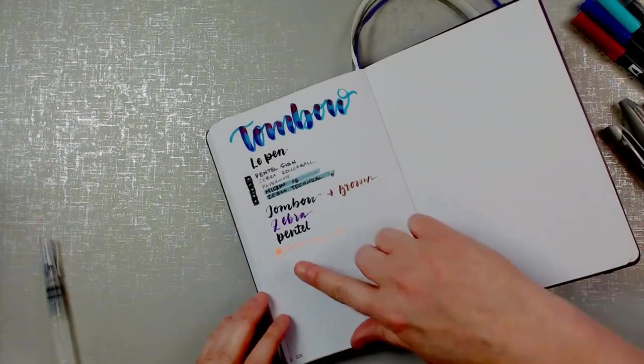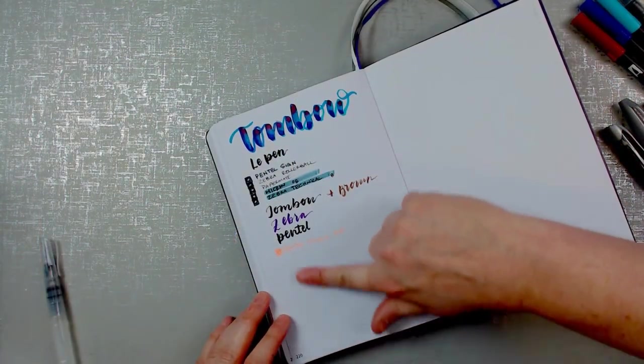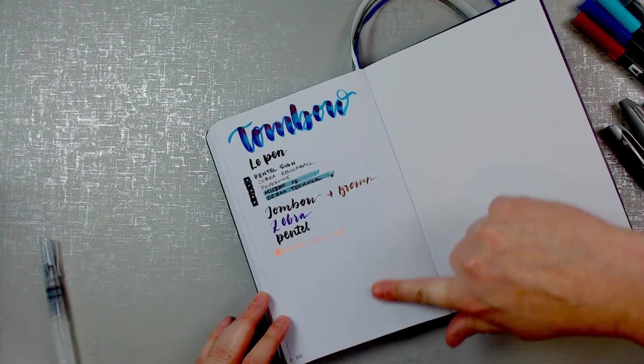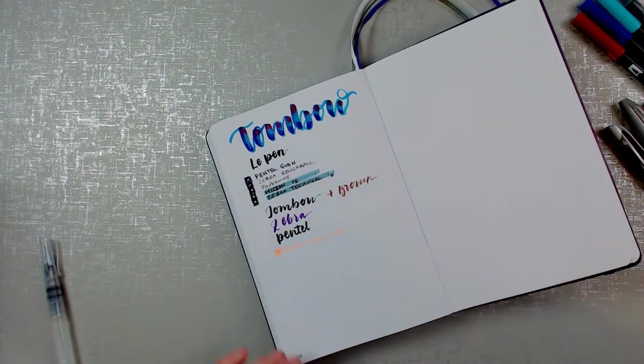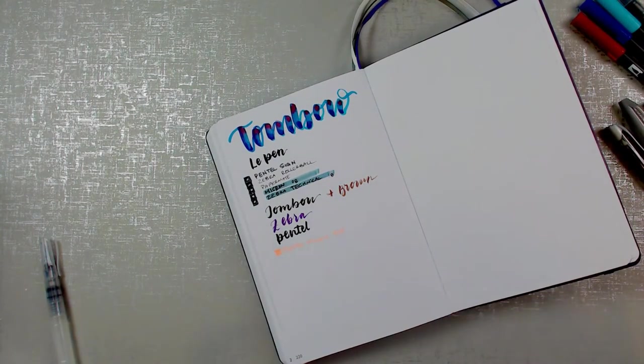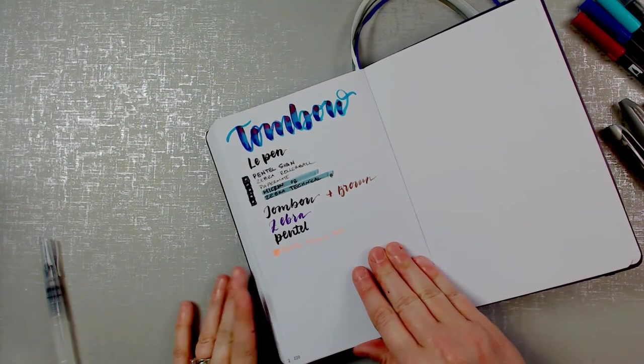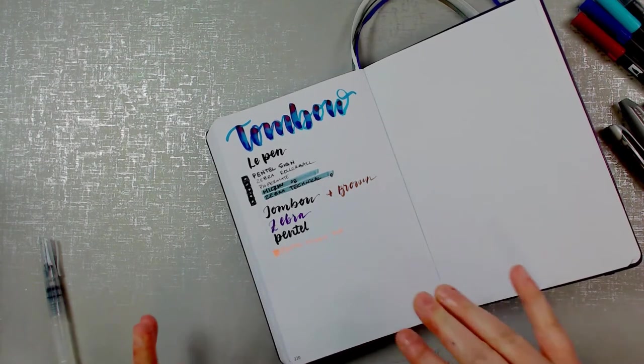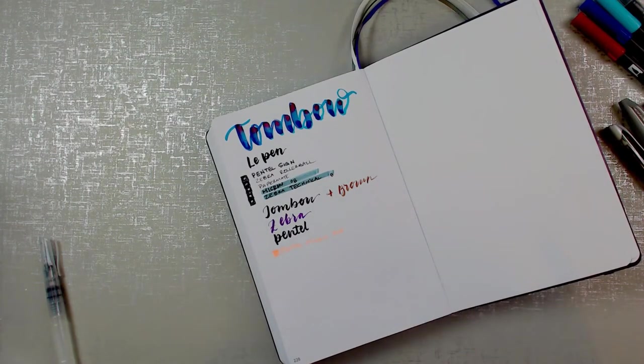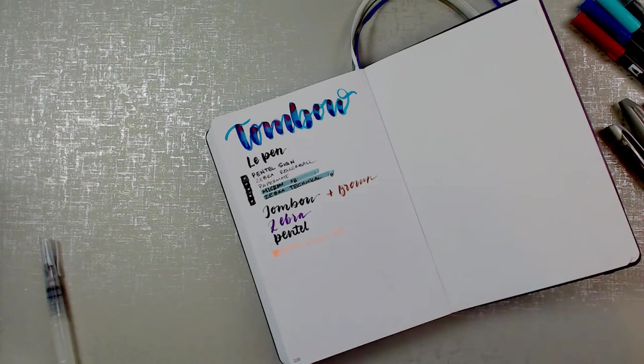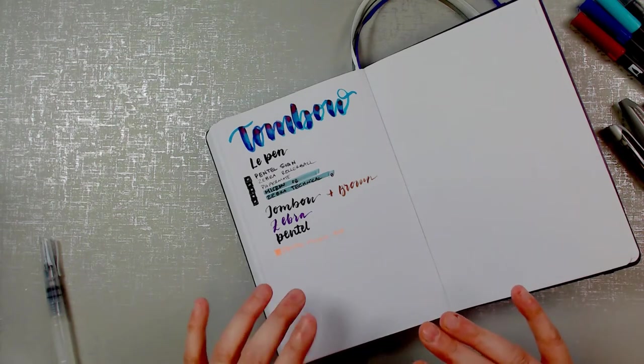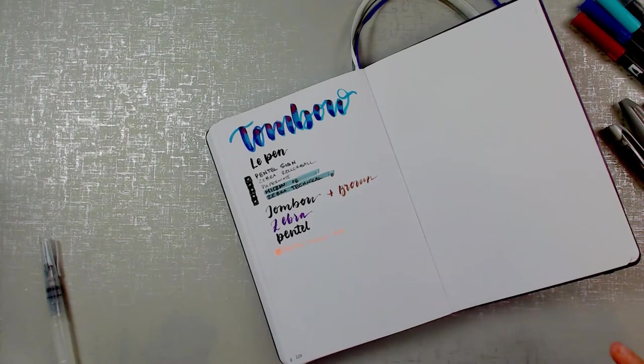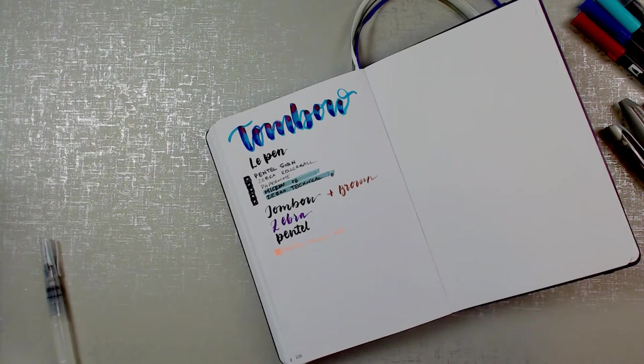I'm going to put a watercolor wash. And normally when I paint in books that it's not watercolor paper, I am very careful about how much water I actually use. But when I'm doing a pen test page, I don't really limit it.